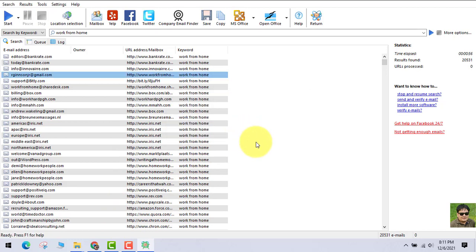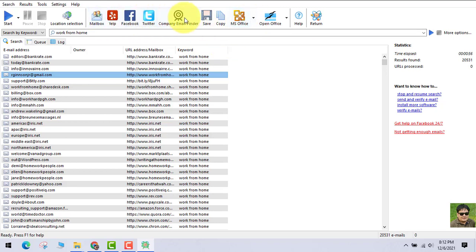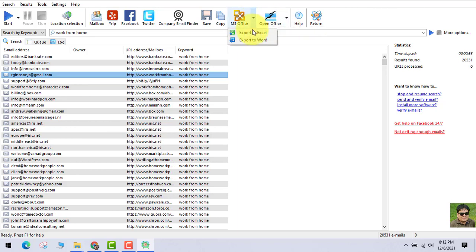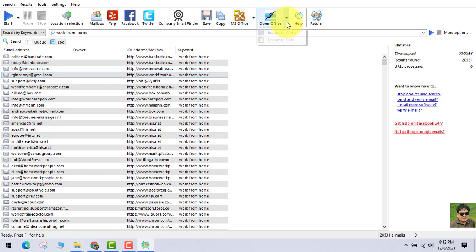A lot of emails have been extracted. Now you can verify these emails — you do not have to buy separate software to verify them. There are also other ways to extract emails: from Yelp, Mailbox, etc. And all these emails, you can save very easily — you can export them or save the file on your PC.